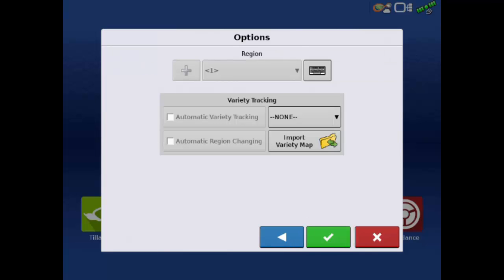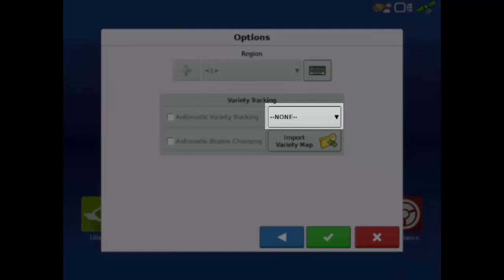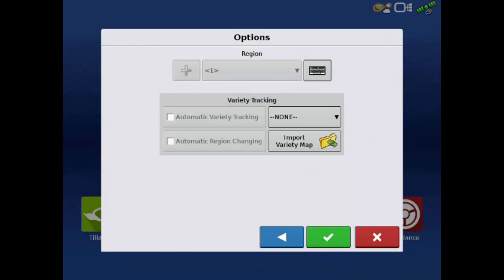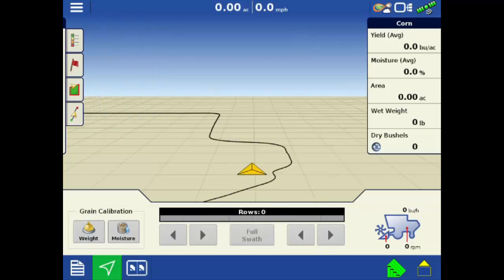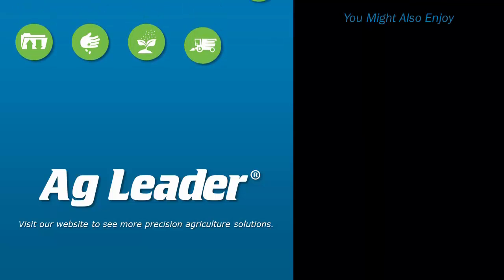If planting data is available or needs to be imported, we can do that from this screen. If no planting data is present, a variety can be manually selected from the dropdown. Tap the green check. Now you are ready to begin the calibration processes. If you'd like to see more short tutorials from Ag Leader, please subscribe to our channel.